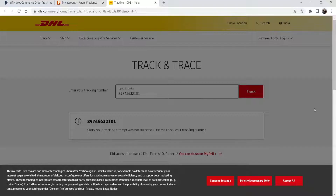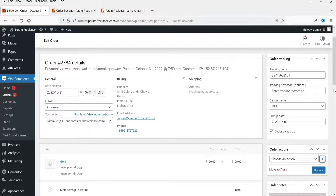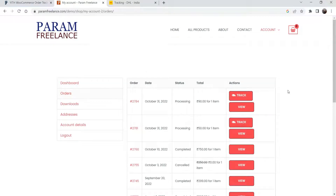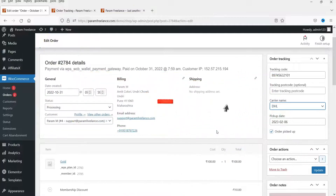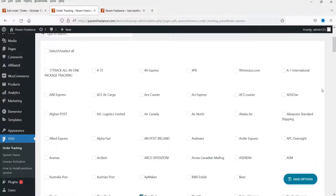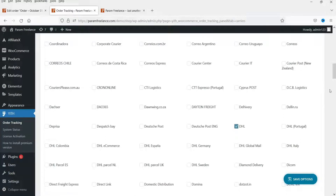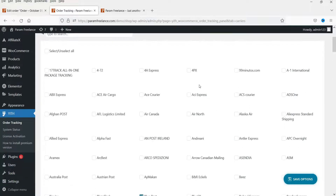Here I can see the status of the shipment. On the admin dashboard, you can enter the tracking code, the carrier name, the pickup date, and update it. The customer will see all the details automatically on the orders page and will also receive an email with tracking and shipment details. There are around 480 plus carriers available. I also have the premium version of this plugin, so I'll install that and show you the difference between the free and premium versions.